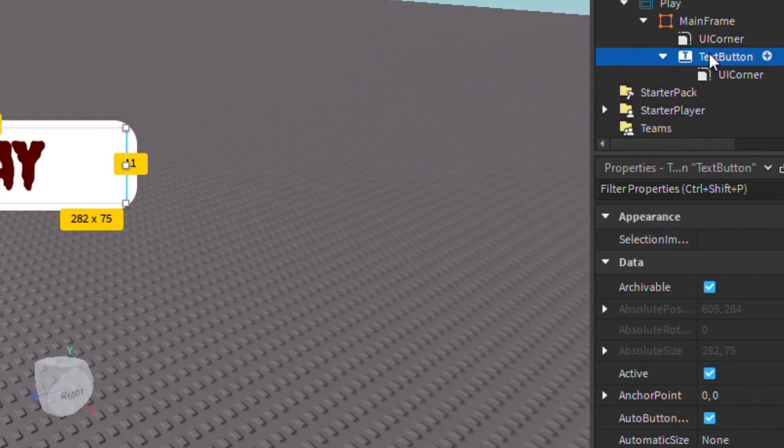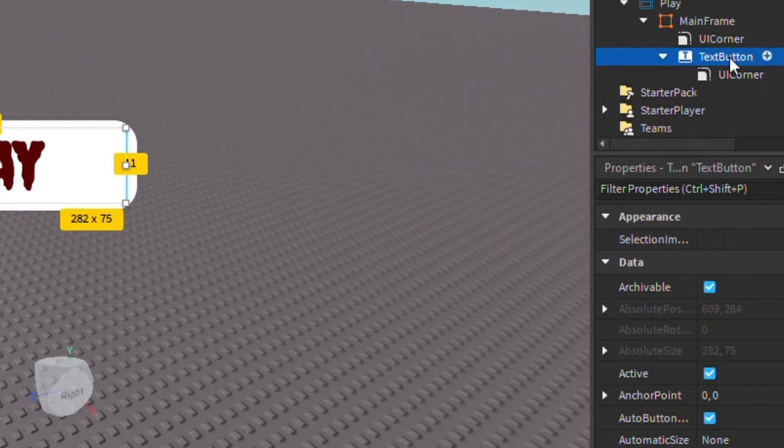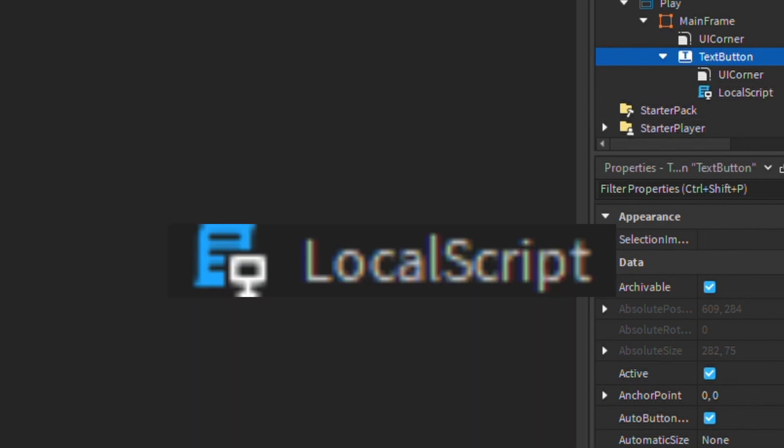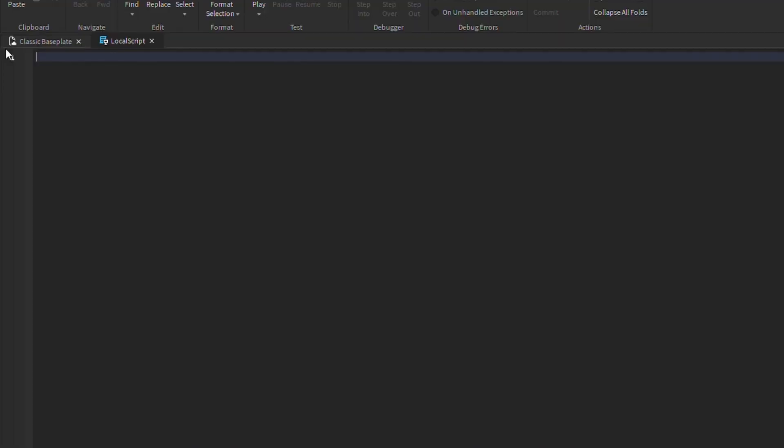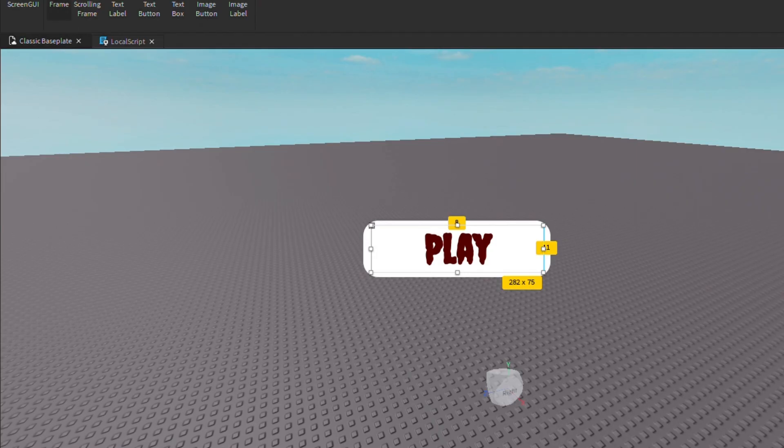Now what you want to do is click Text Button, click the plus, and find Local Script. Now after that, I have a script in the description of the video, so you want to copy that and paste it. And now let's test it.